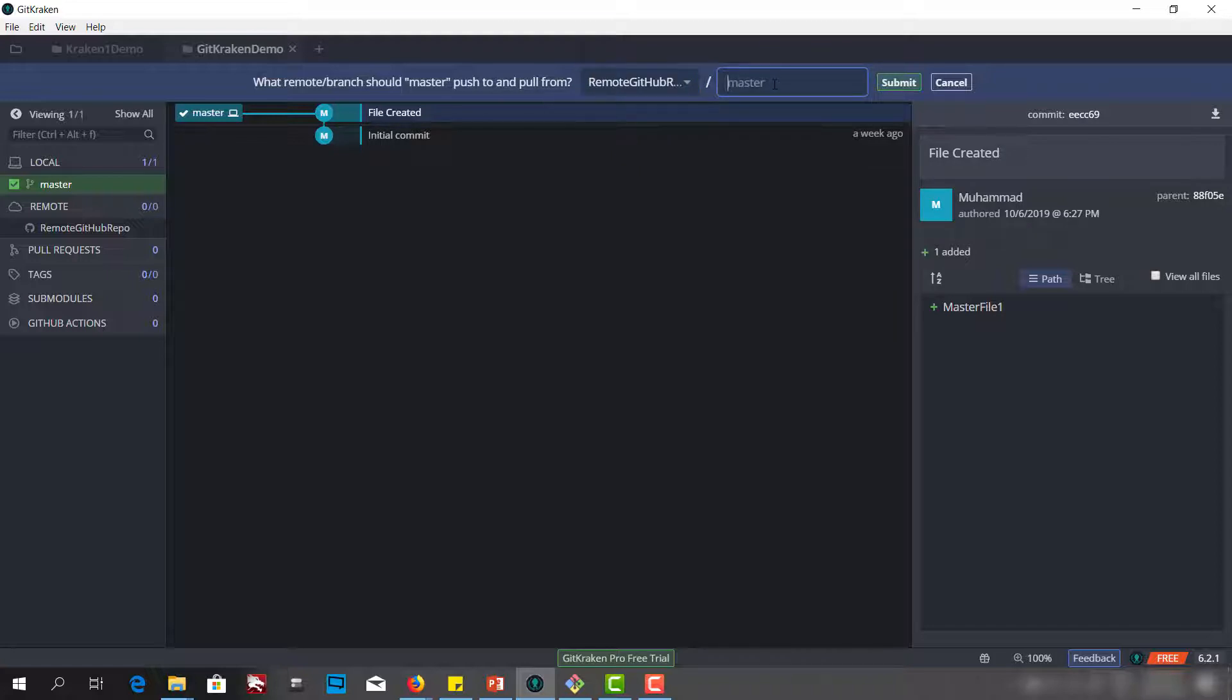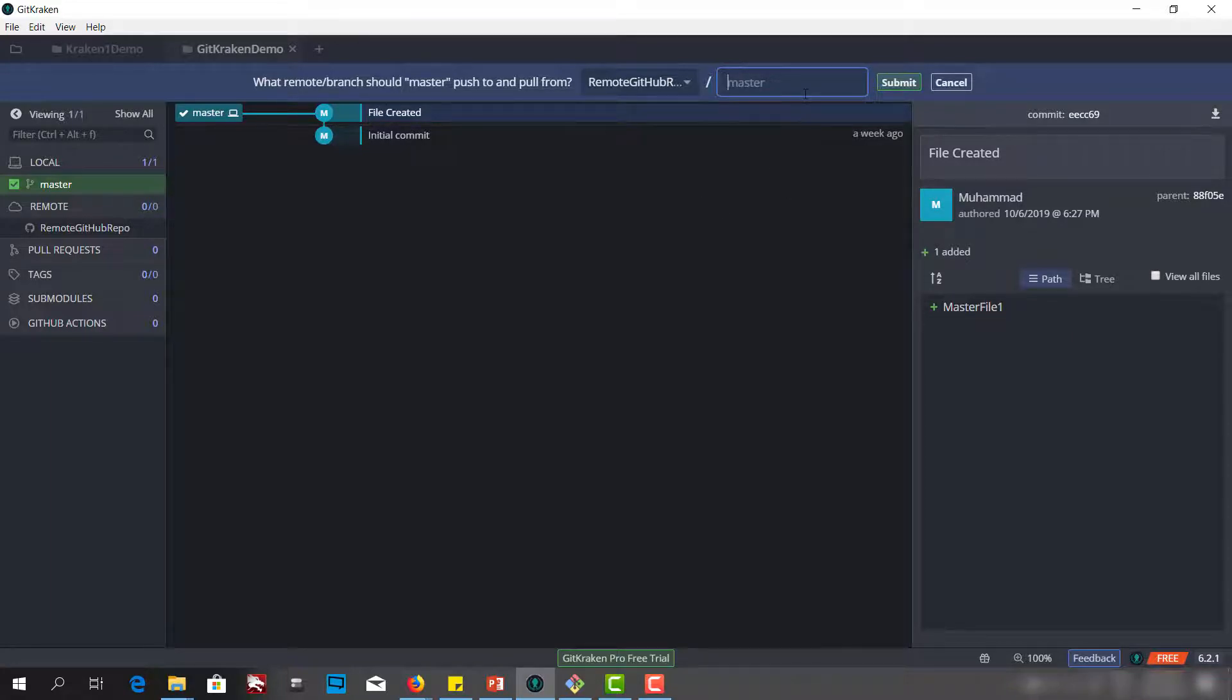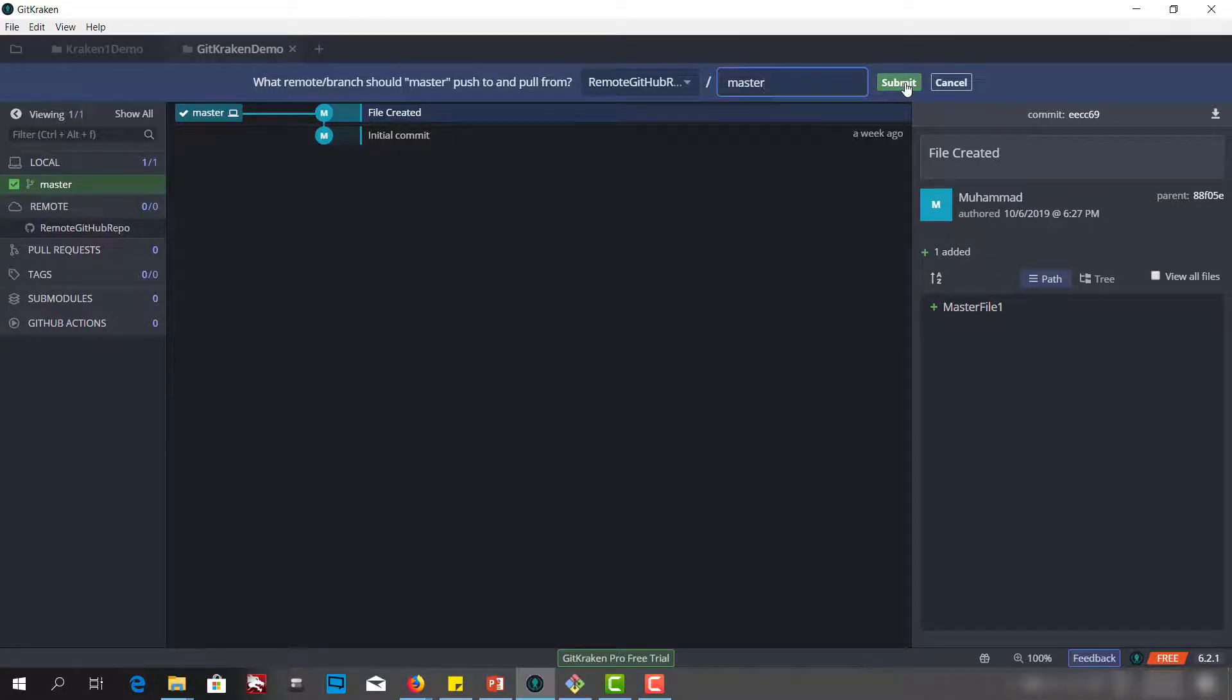Either we can write any name but we want to push to the master. We will keep it blank or we can write master here and we will press submit.